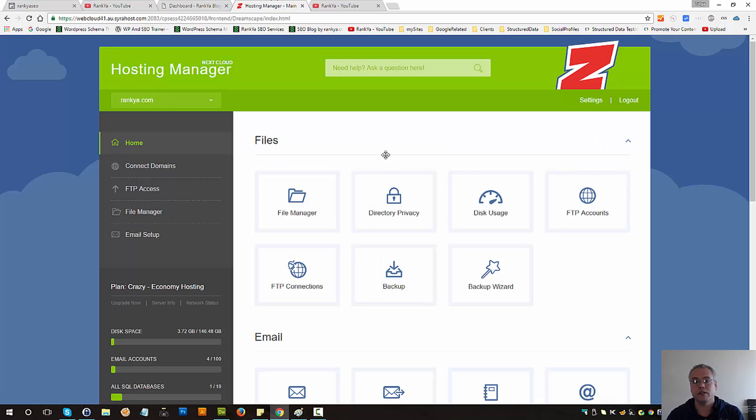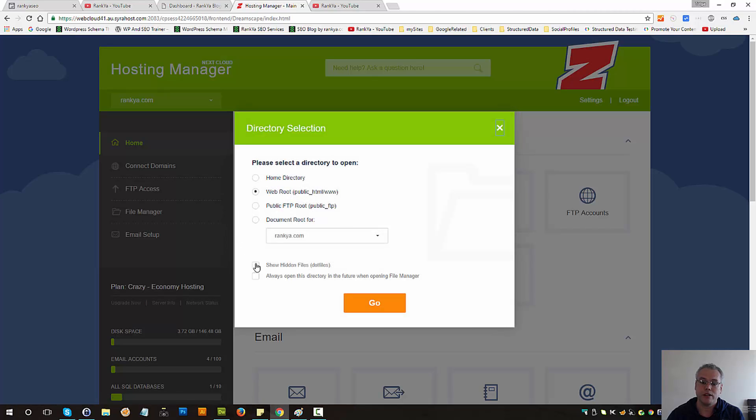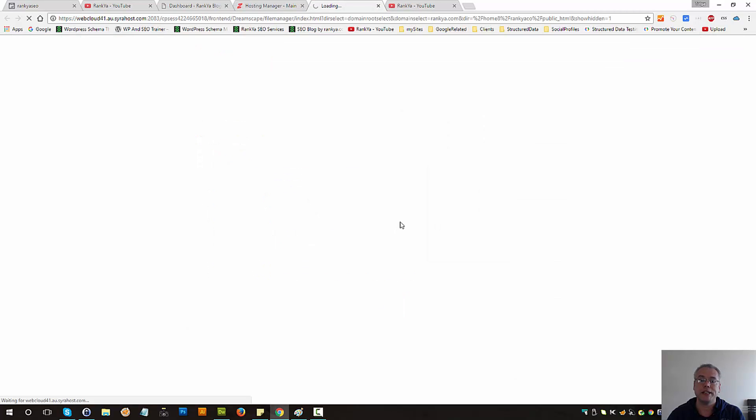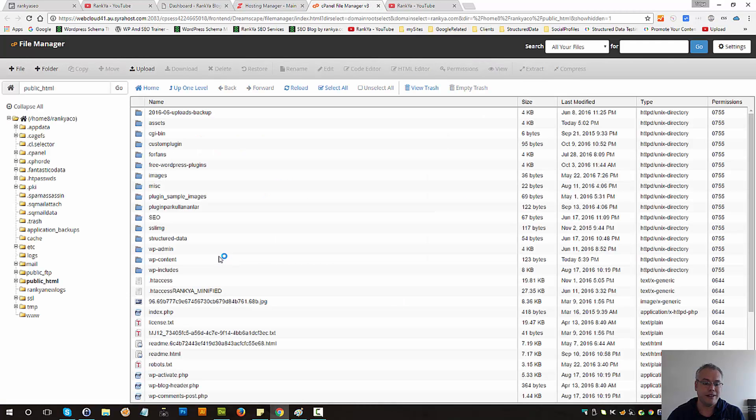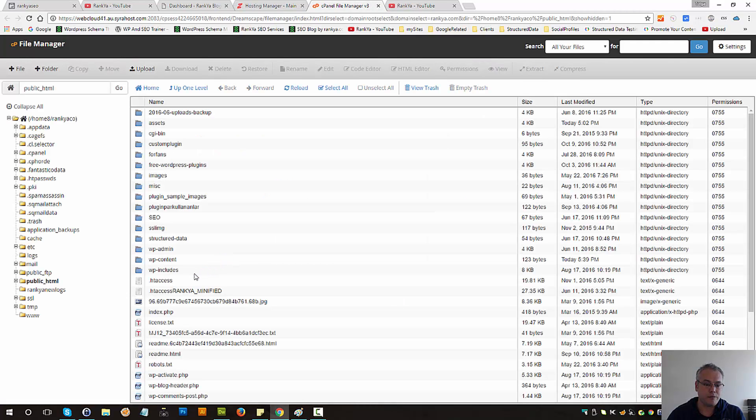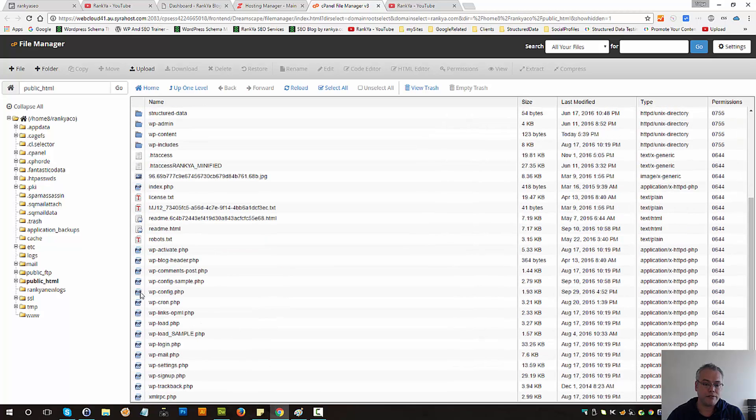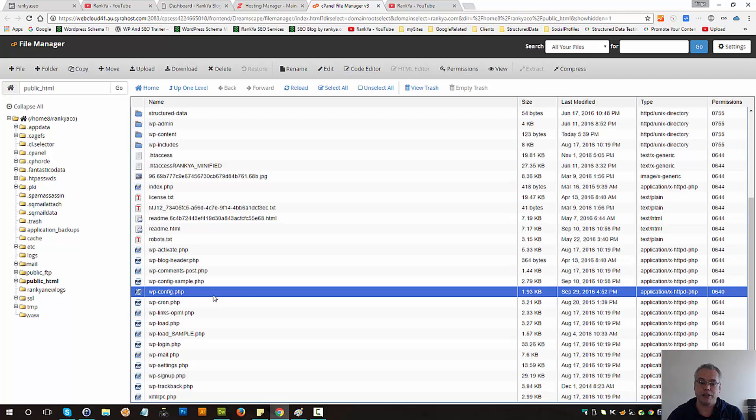Let's log into our web hosting account, press on file manager, show hidden files and simply browse into where your WordPress site is residing on your web server. Let's go in there. Here you have a file called wp-config.php.